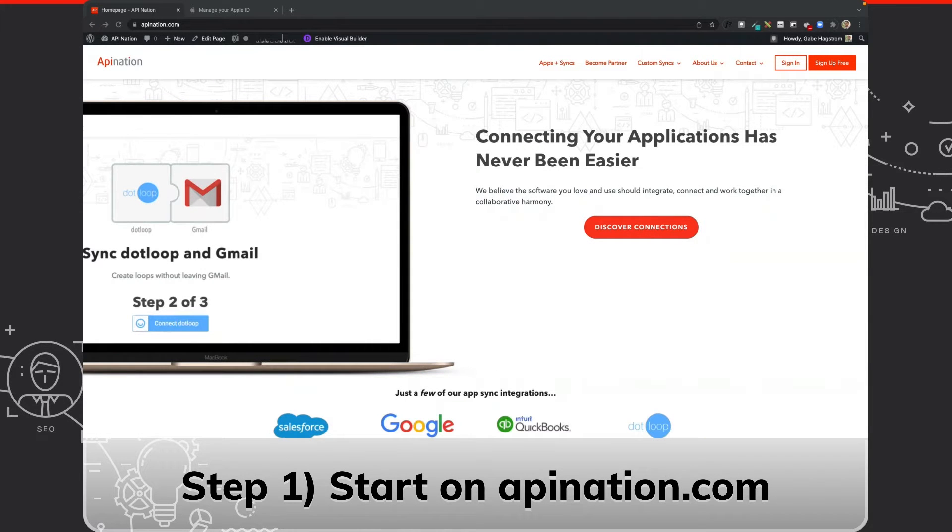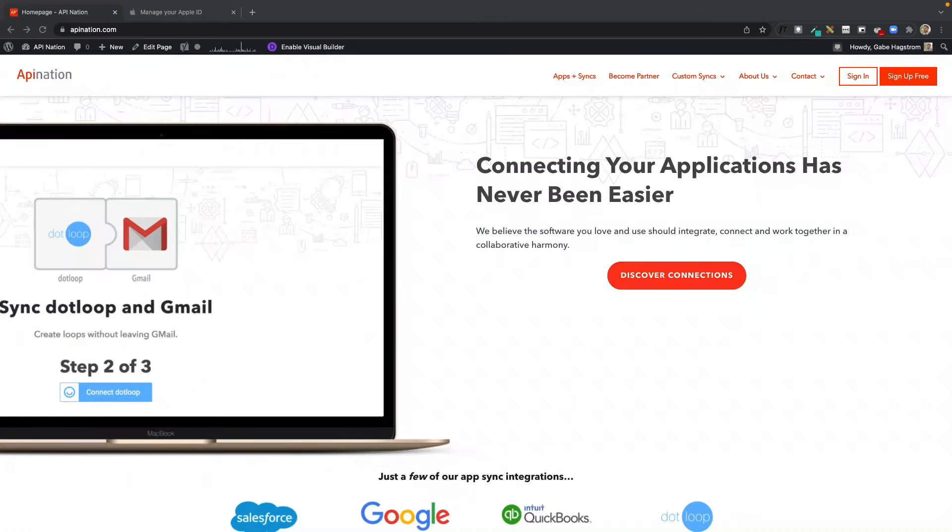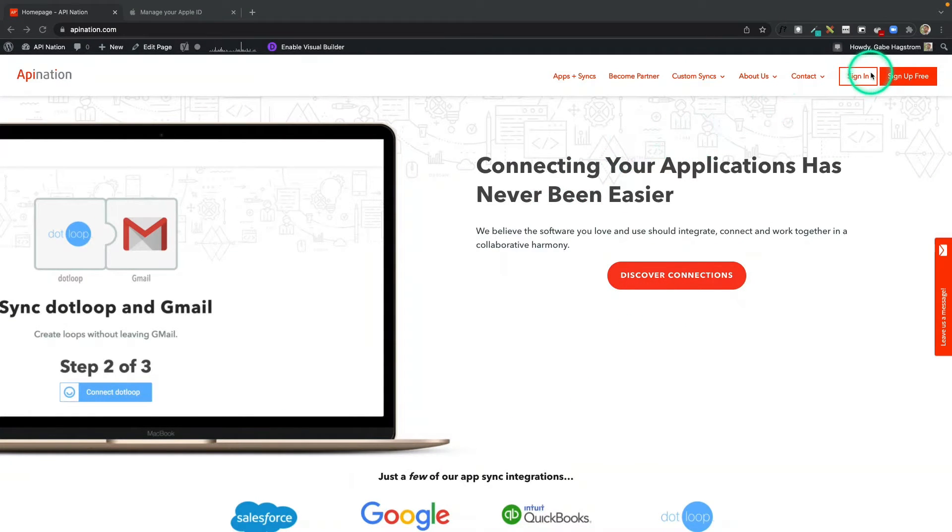Step one is to go to apiNation.com and sign in. Here we are on apiNation.com. You can click sign in, or you can sign up for a free account here.